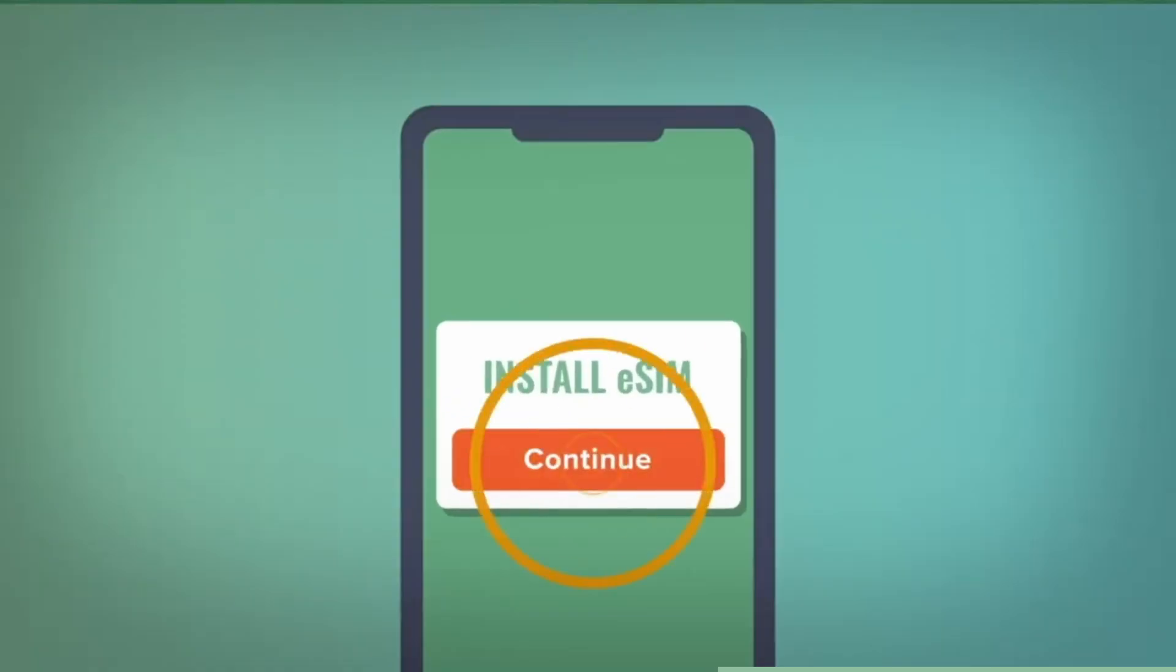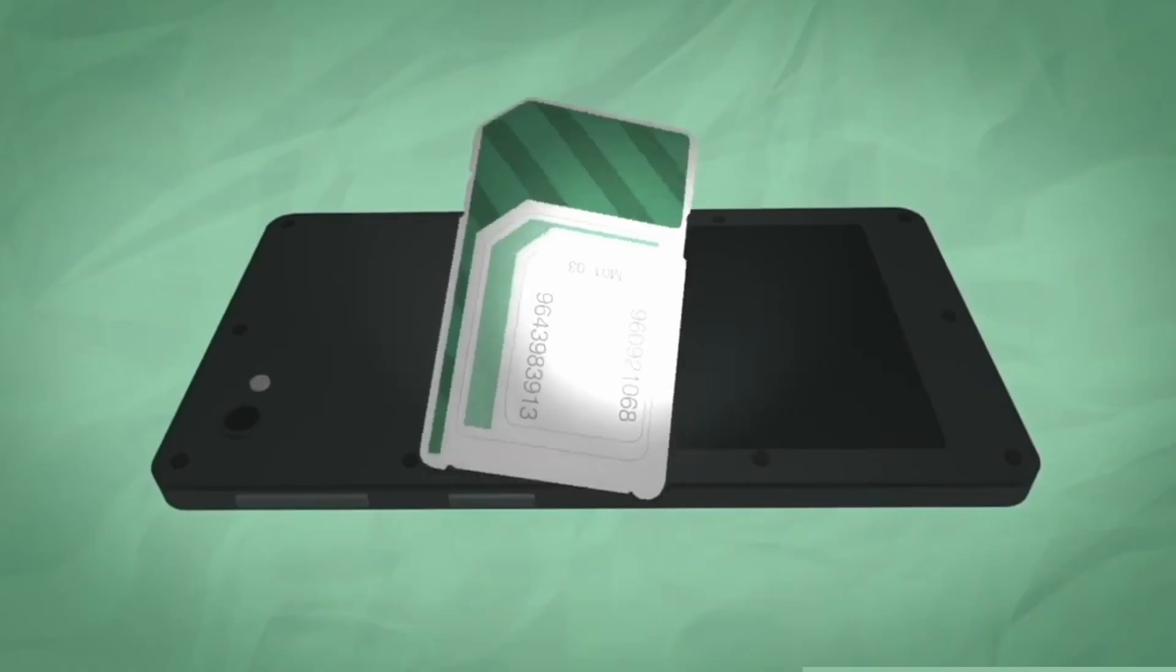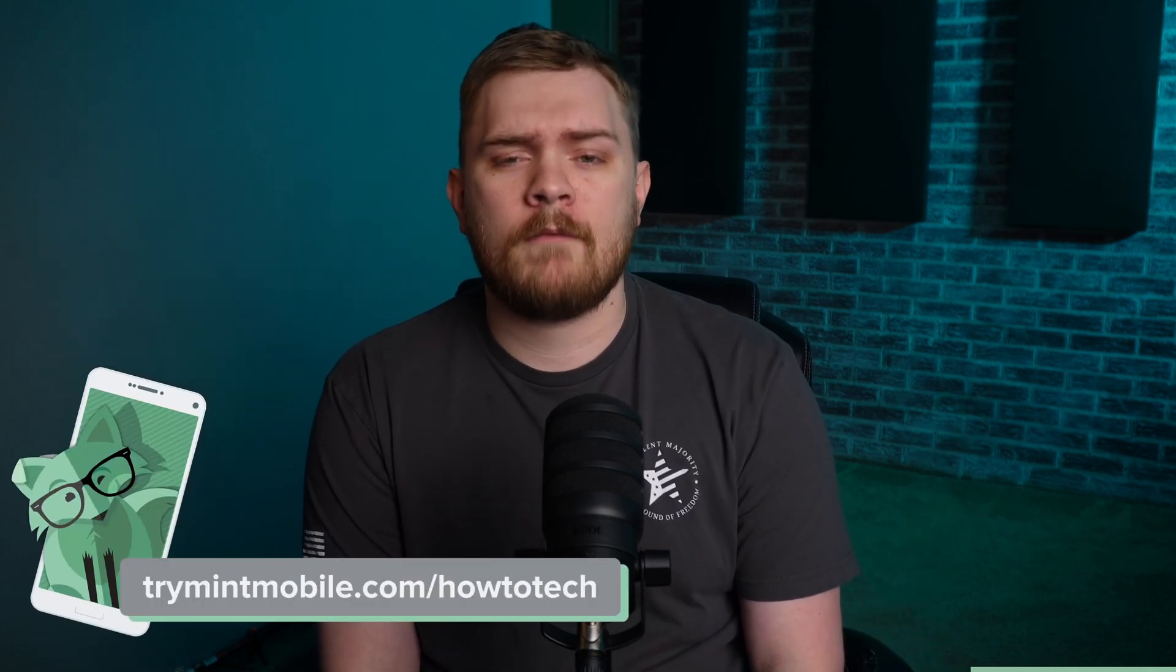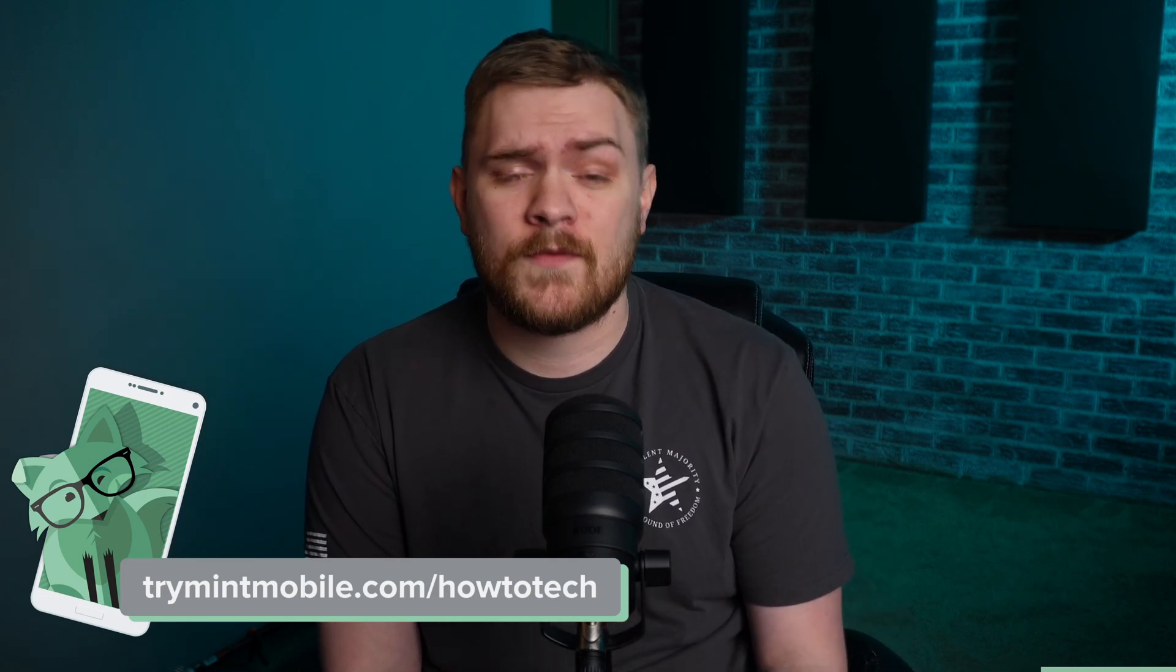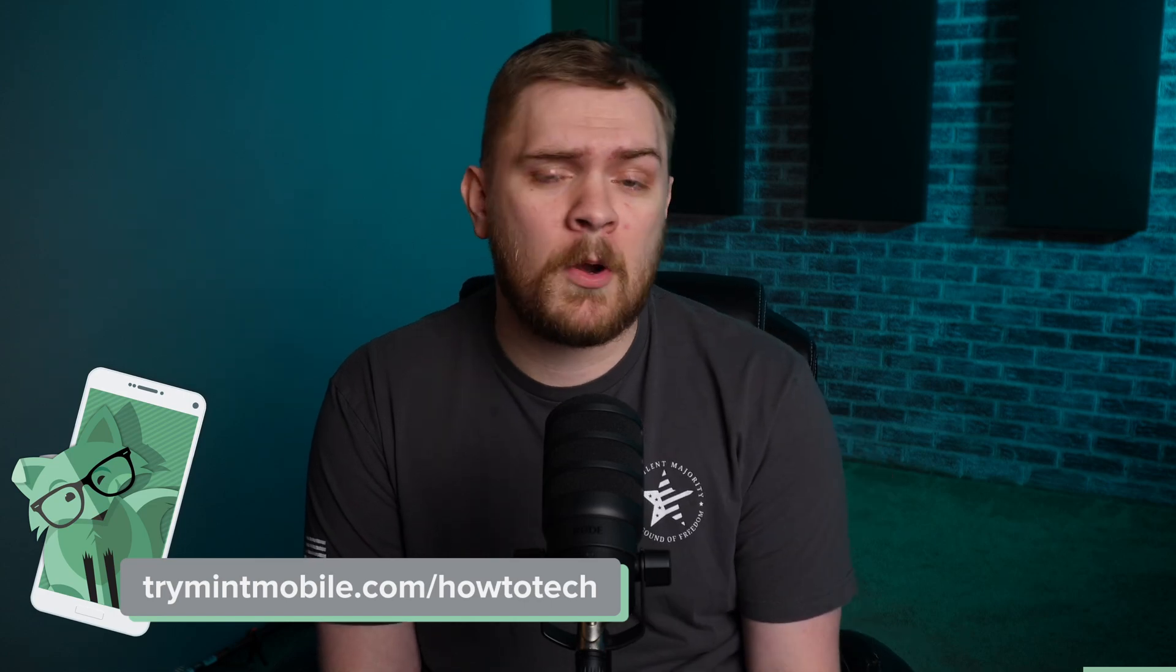Imagine accessing the nation's largest 5G network, enjoying unlimited talk and text, and all the benefits of a high-tier wireless experience at half the cost. The transition to Mint Mobile is a breeze thanks to their eSIM technology. Many of you can seamlessly switch over from the comfort of your home in as little as 15 minutes. And for those of you that prefer a physical SIM card, Mint Mobile's got you covered with a free SIM sent directly to your doorstep. Head over to trymintmobile.com/howtotech to snag this incredible offer and get premium wireless for just $15 a month. My wife and I jumped on the Mint Mobile bandwagon over a year ago, and we've been fans ever since.